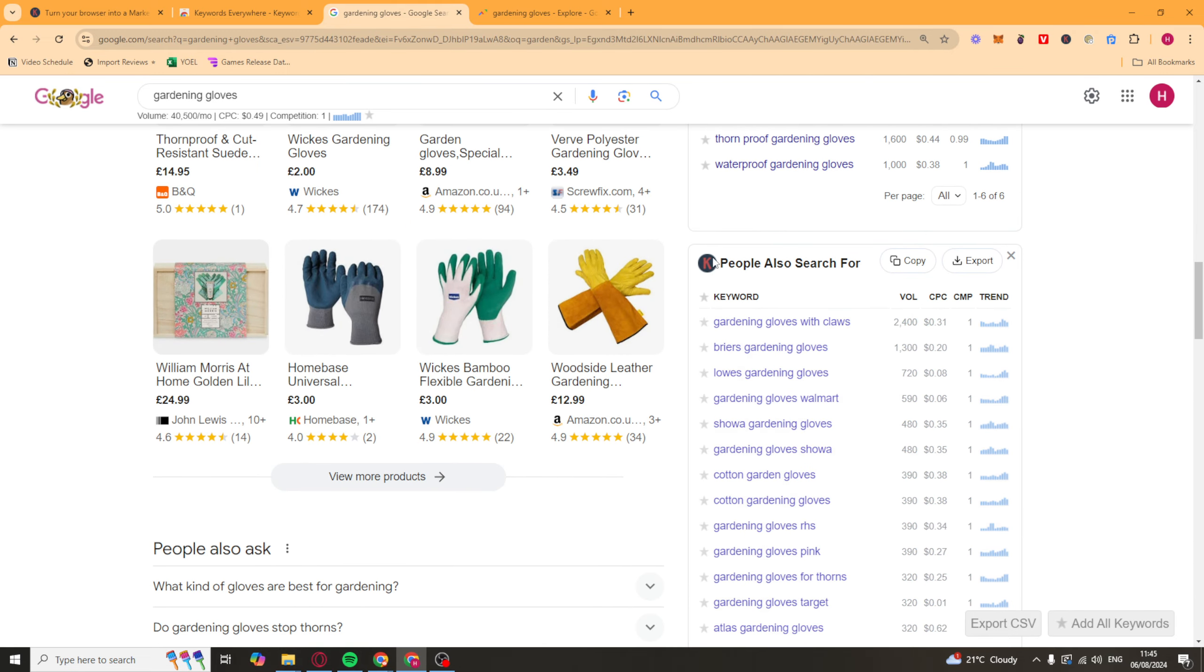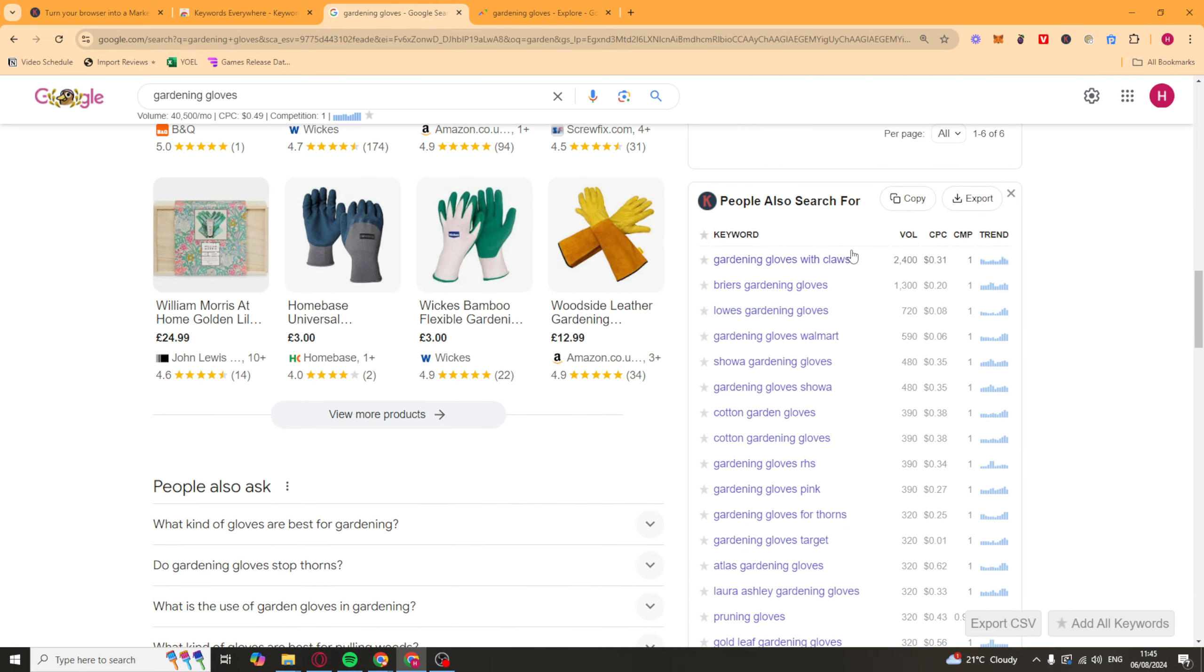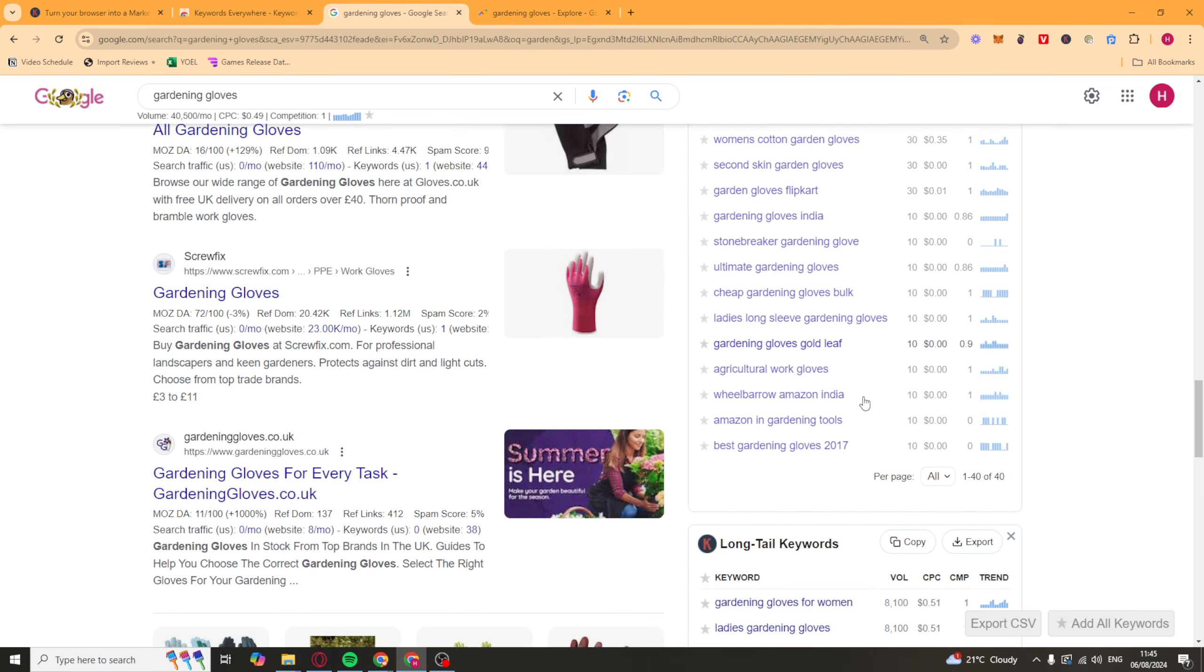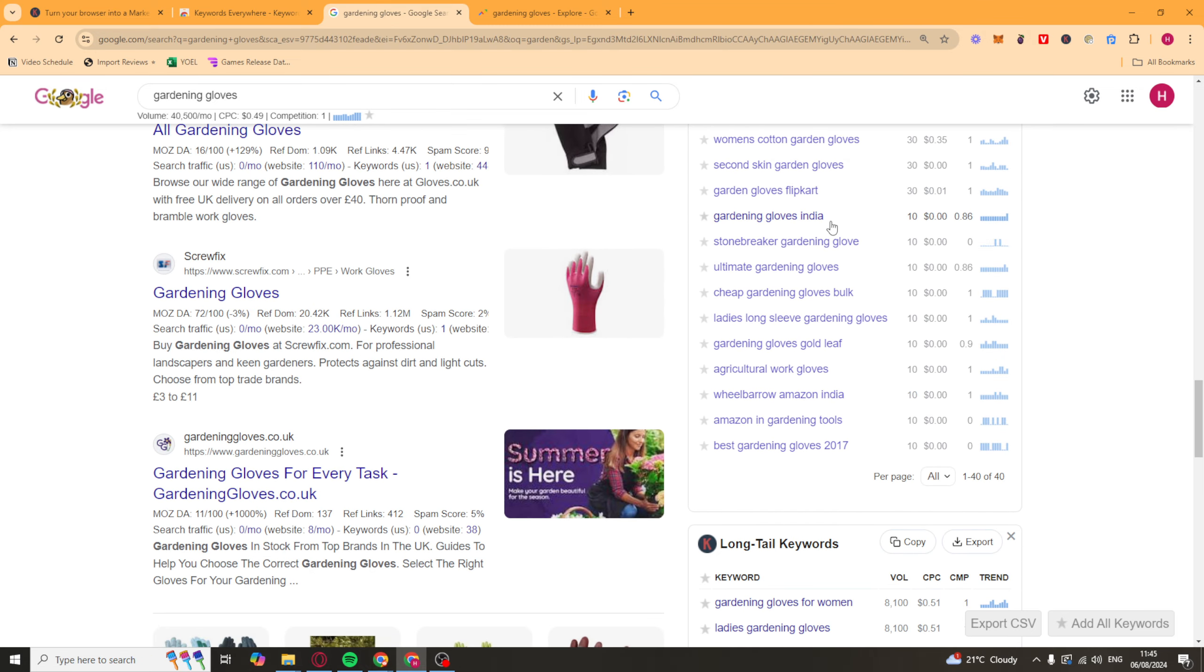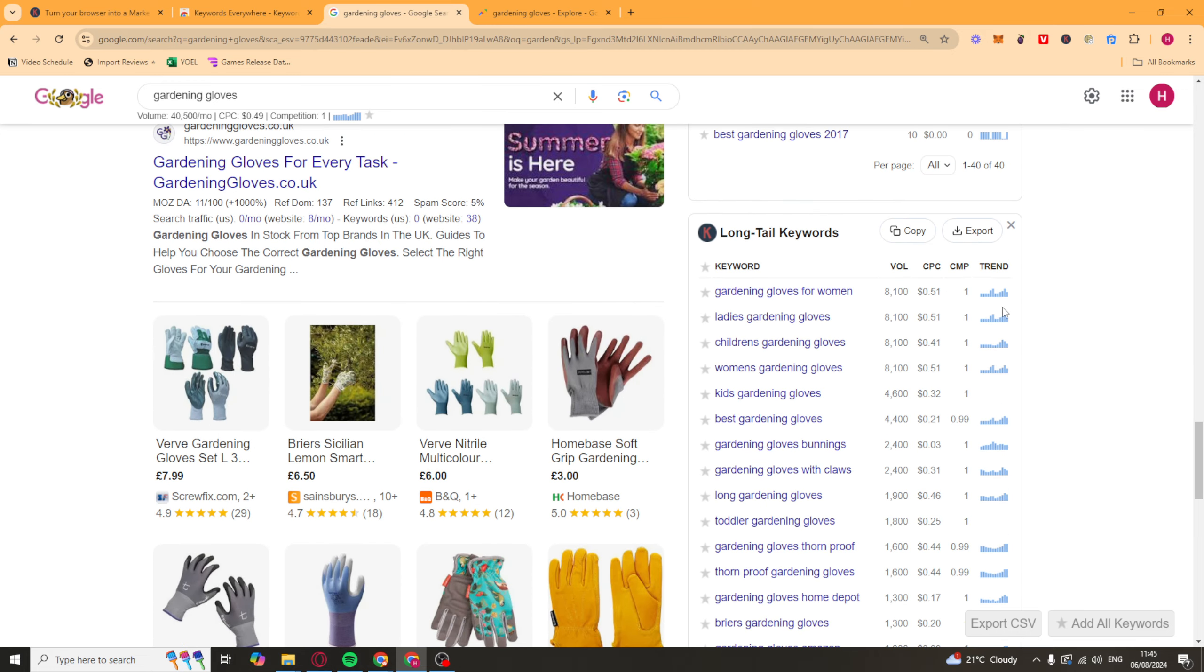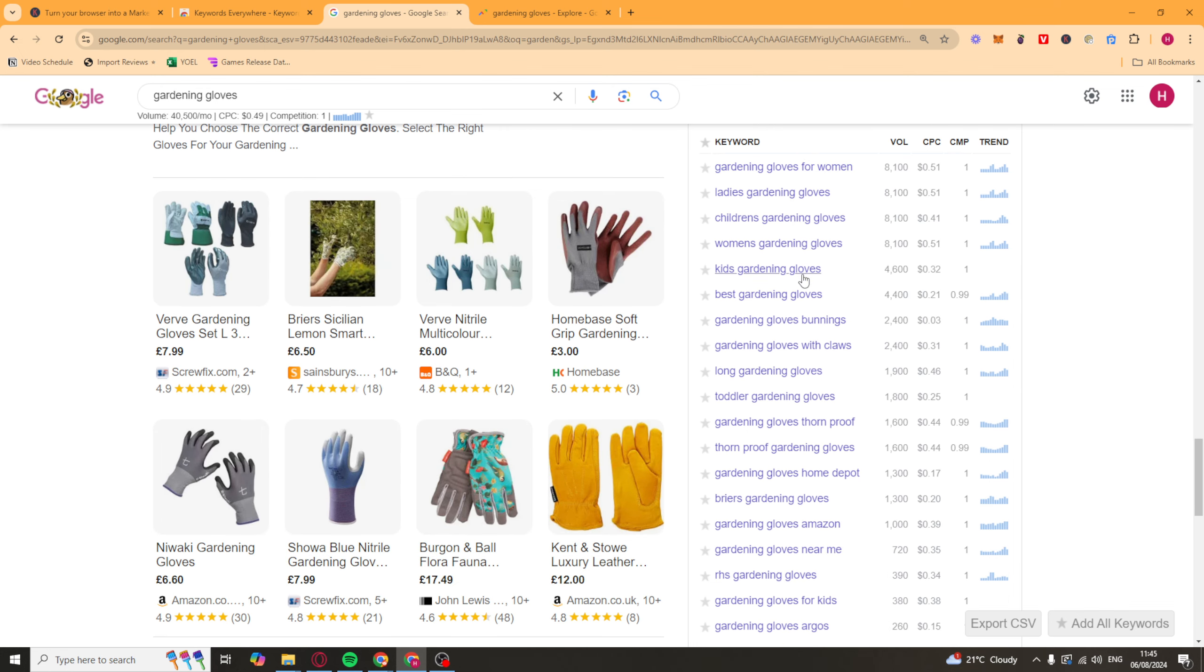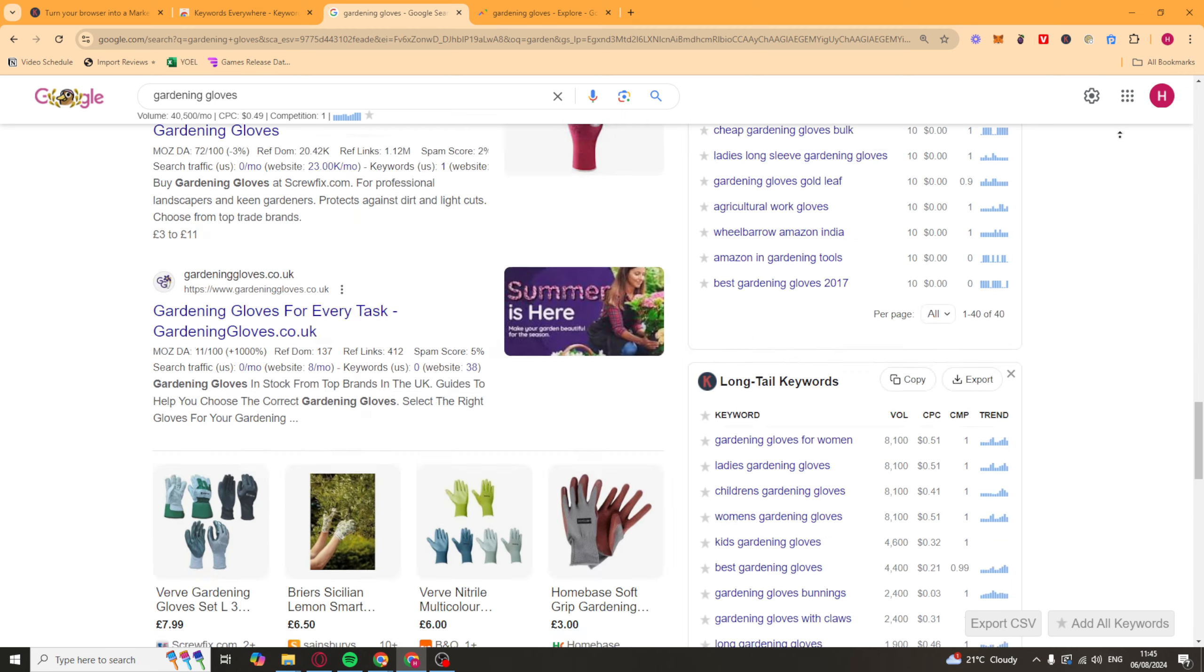And you're also going to see people also searched for here, which are just other keywords that you might not have thought about, which might have less competition, that kind of thing. And then we've got long tail keywords as well. So obviously the long tail ones are easier to rank for, and you might find some good ones here.